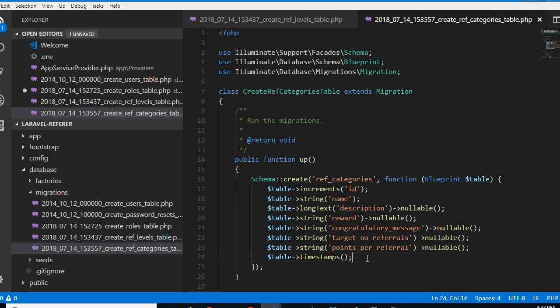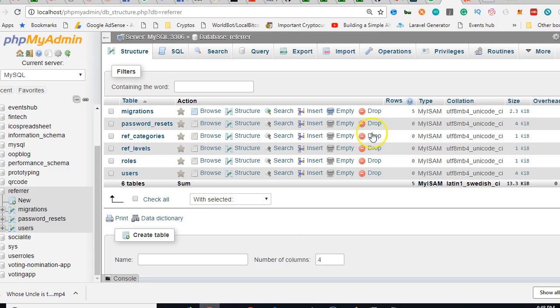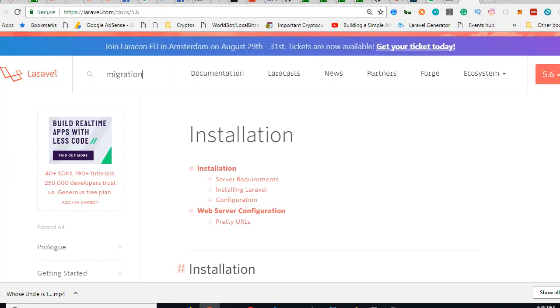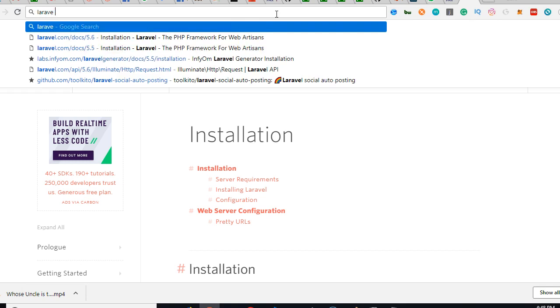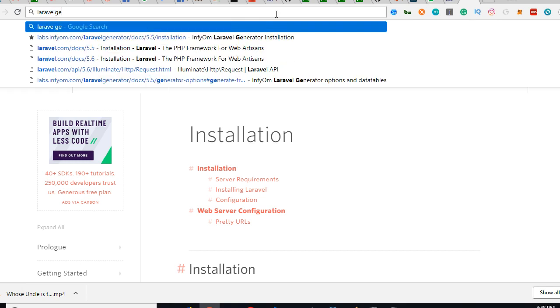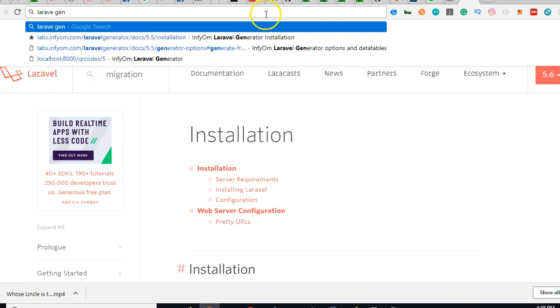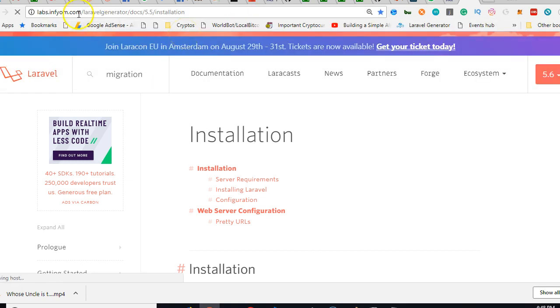It will simply generate all the files we need by looking at our database. It's simple to install. For the next two or three videos we'll be installing it, but once we install it, it will save us a lot of time. You need to visit a website called Infyom.